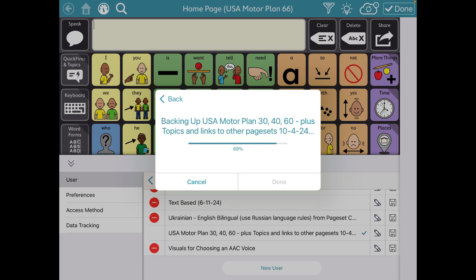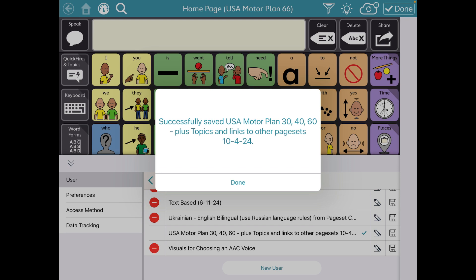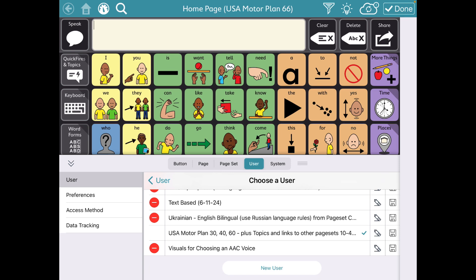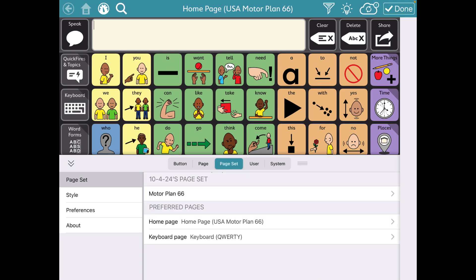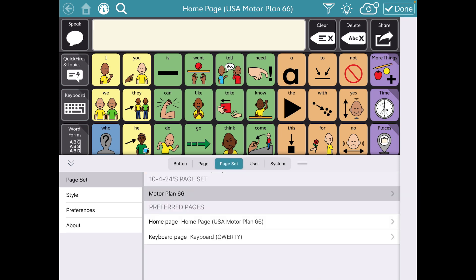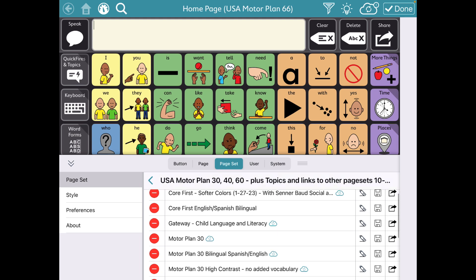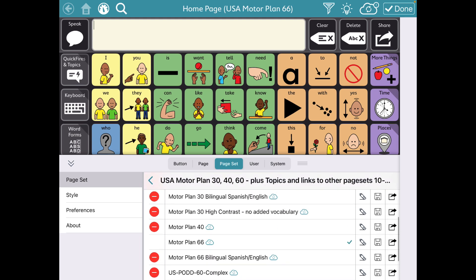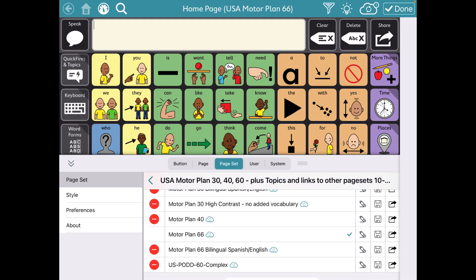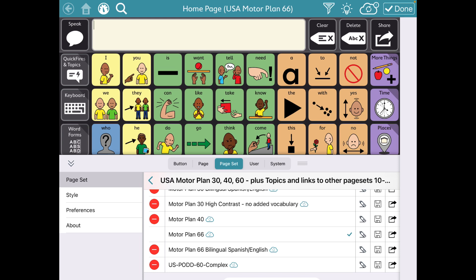You can also do the same thing with just a page set. That backed up my whole user area including all page sets. If you just want to back up one page set, tap on the page set tab. I have several in here, but if you just want to back up one, same thing — save a copy to a local file.